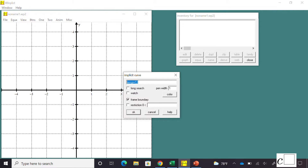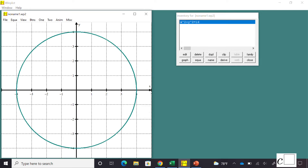I choose Implicit Curve — I think that's the second choice. Winplot gives you a default equation, but I'm going to clear it and enter x squared plus y squared equals 16. I expect to get a circle of radius 4. I change the pen width to 3, and sure enough I get a circle of radius 4.